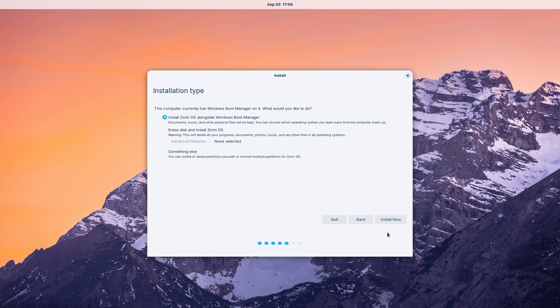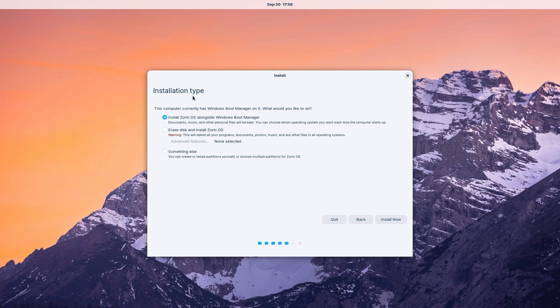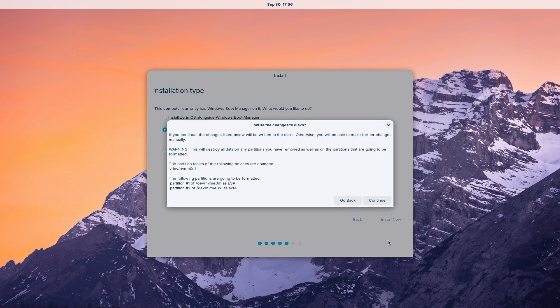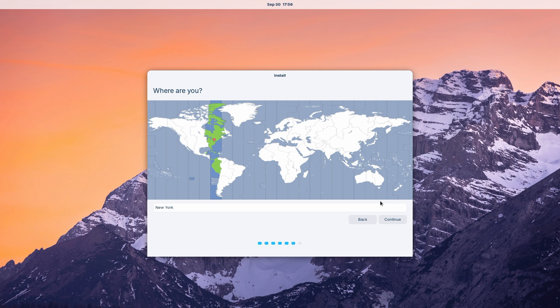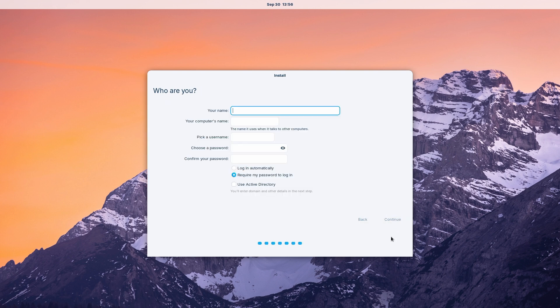Here you select to download any updates for the installer or drivers and click continue. Here you'll choose your installation type. You can install Zorin in a dual boot setup with Windows, you can install Zorin fresh, or you can tweak your drive partitions. We'll erase our disk and install fresh for this video. Confirm your disk changes and click continue. Select your time zone and click continue. Here you'll set up a username and password, then click continue.